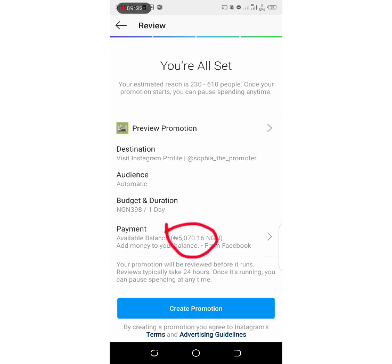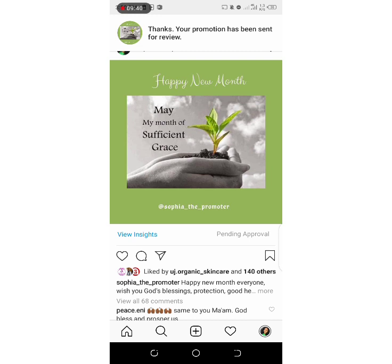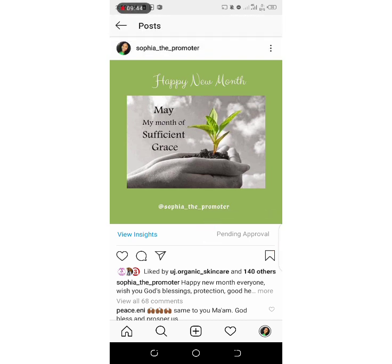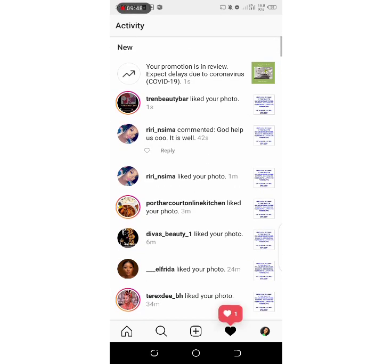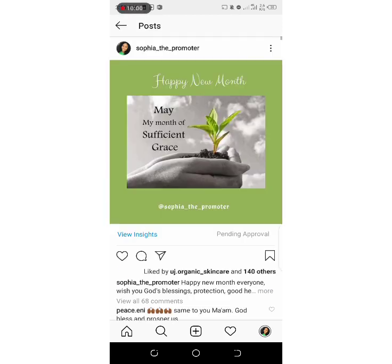After adding funds, the amount you selected will automatically appear. Just click 'Create Promotion.' You'll notice it's no longer showing pending approval. If you go to notifications and scroll up, you'll see: 'Your promotion is under review — expect a delay due to coronavirus' — but they will approve it. That's how you run your ads on Instagram. Drop a comment if you want me to teach you how to create a Facebook page and link it to your Instagram.